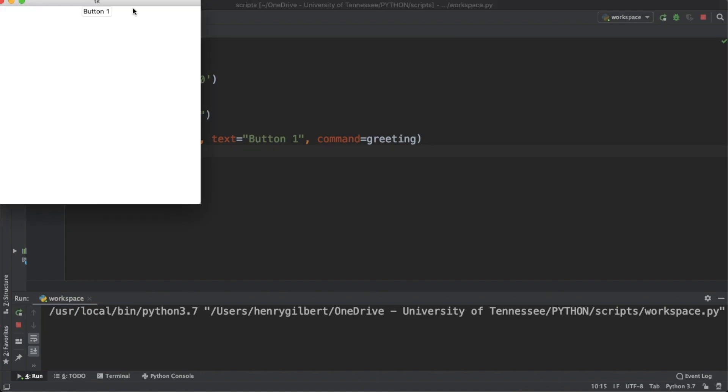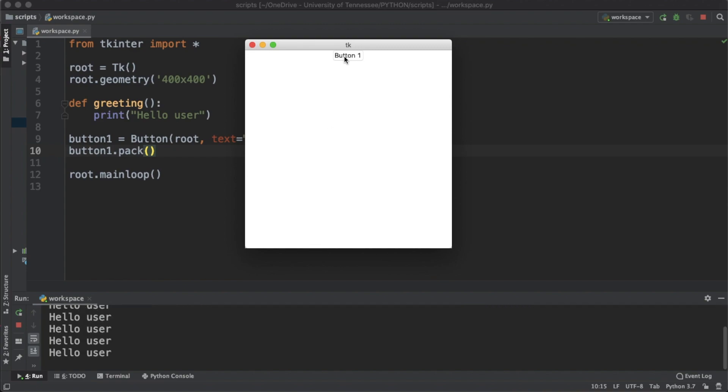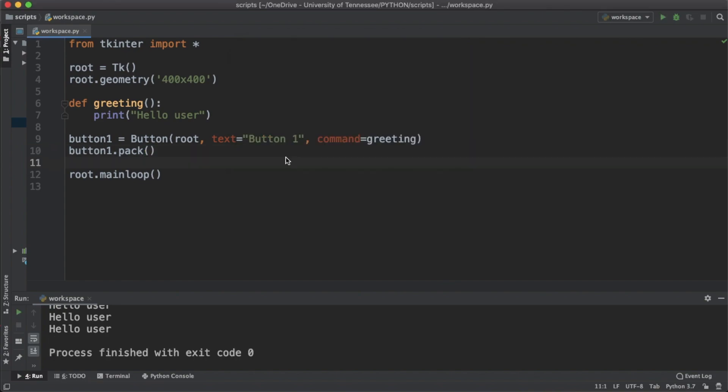Let's run this and see what we get. Once we click the button we're seeing that hello user is popping up in our terminal window every time we click it. Now let's tie this together with something simple like an entry box.